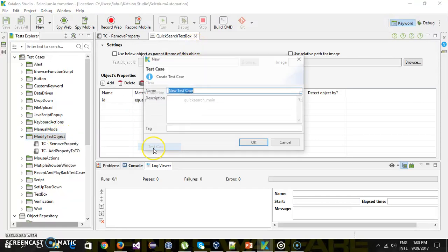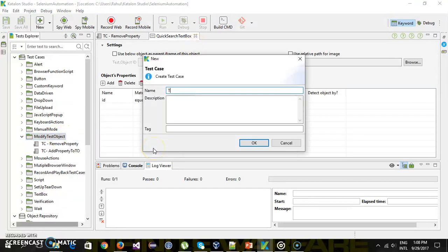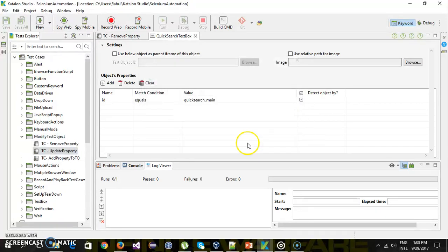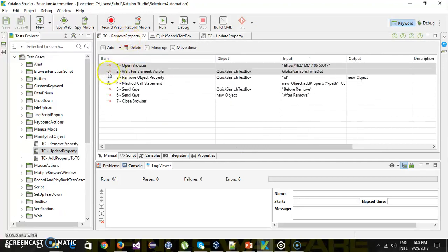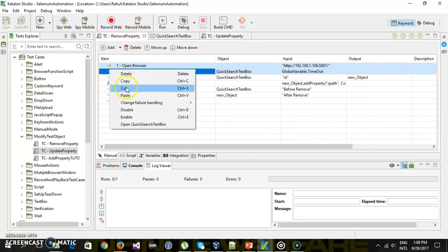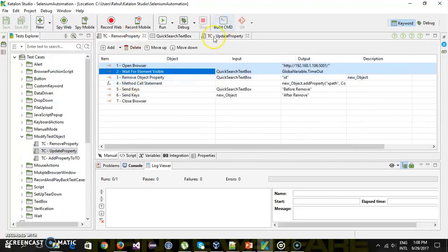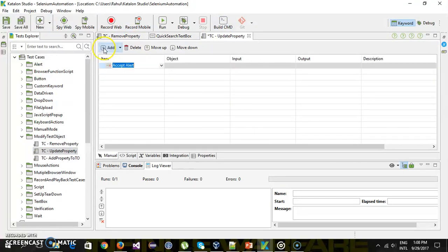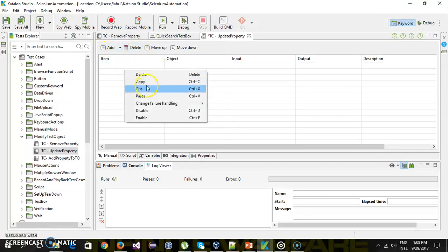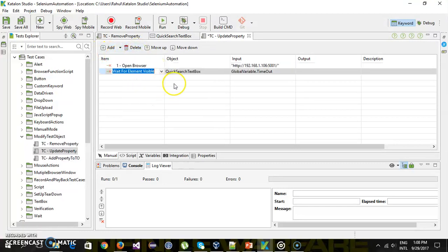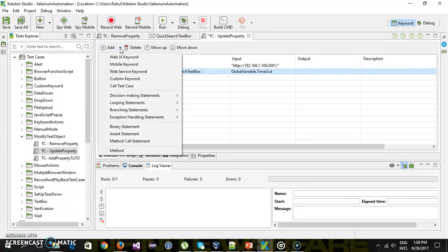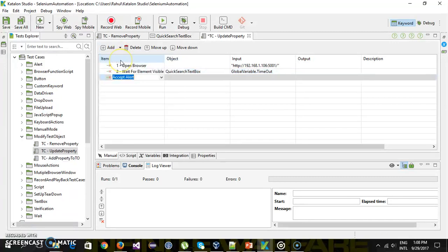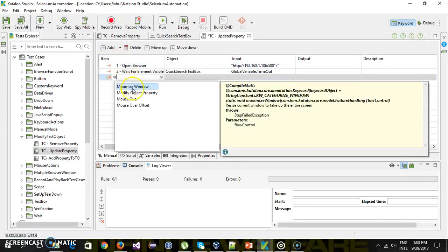So here I am going to add one more test case called update property. So the initial two steps remain same. Open the browser and navigate to the bugzilla application. So just like we have a keyword for removing object property, similarly we have a keyword for modifying object property.